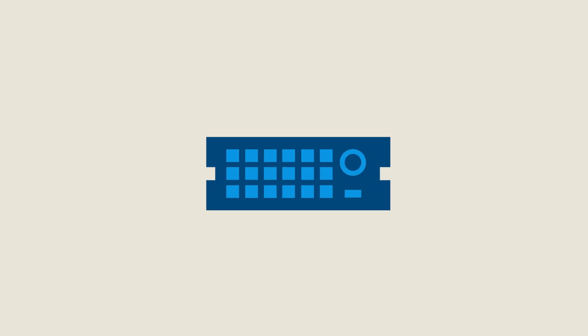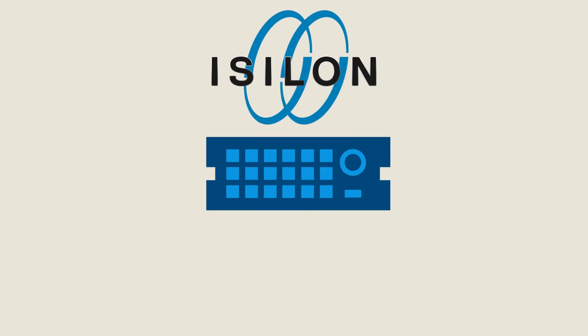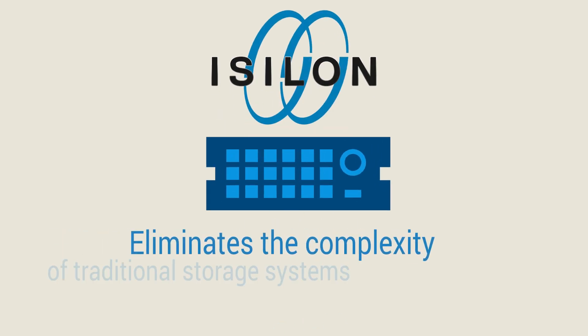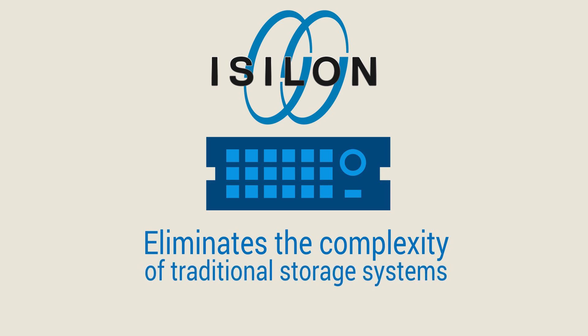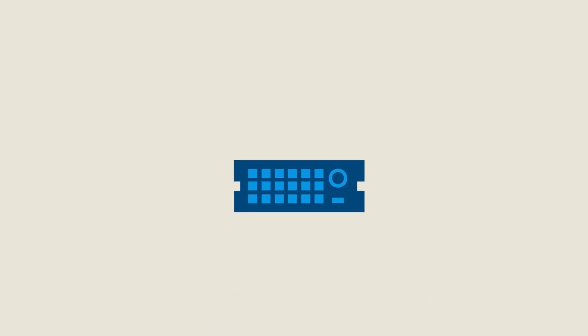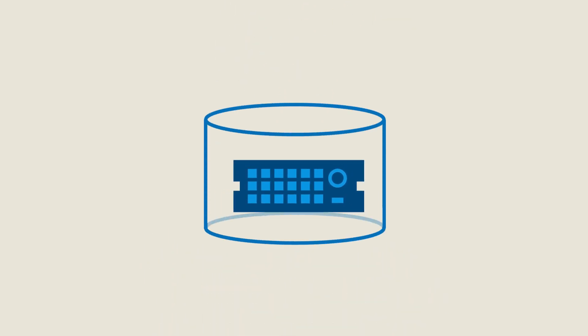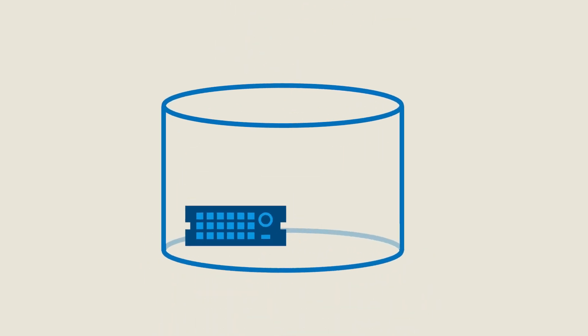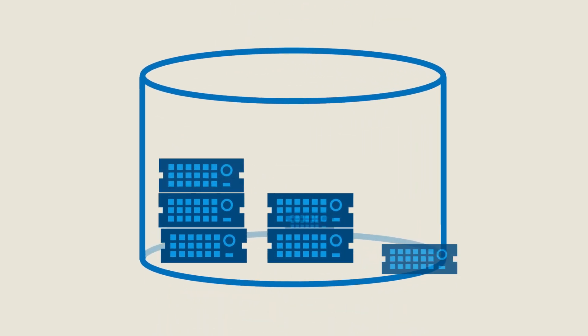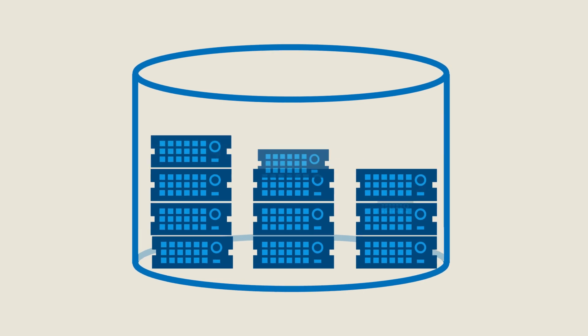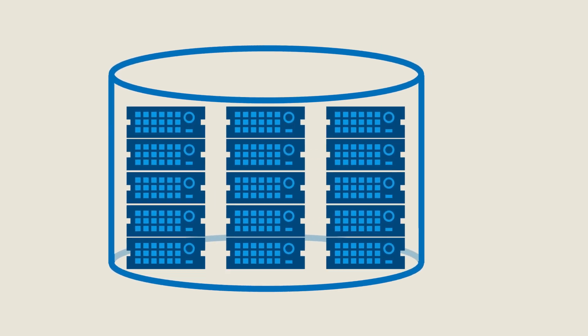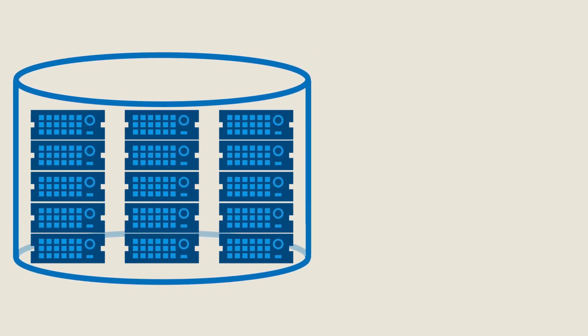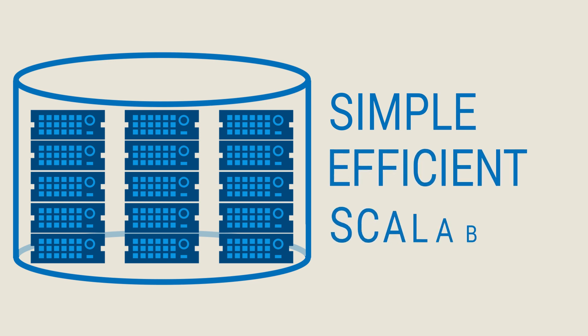The Dell EMC Isilon Scale-Out NAS system eliminates the complexity of traditional storage systems. With its scale-out architecture, Isilon can scale to numerous petabytes. And this doesn't only refer to capacity. Performance and bandwidth increase along with your growth, all within one file system.